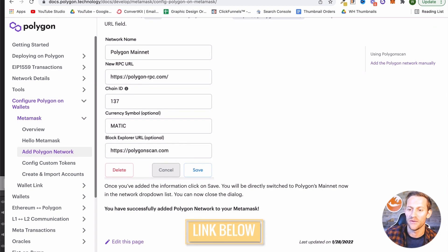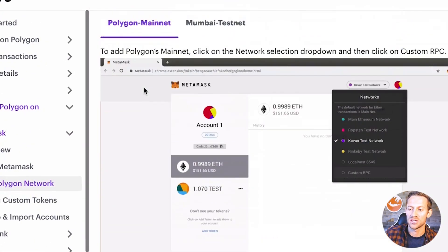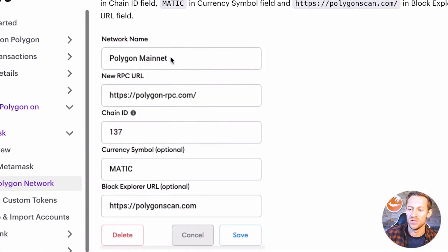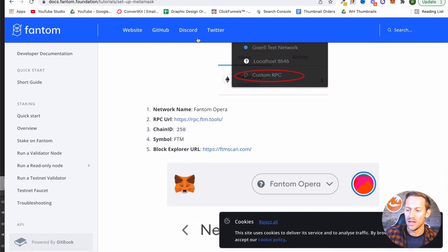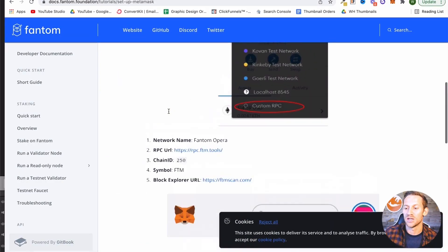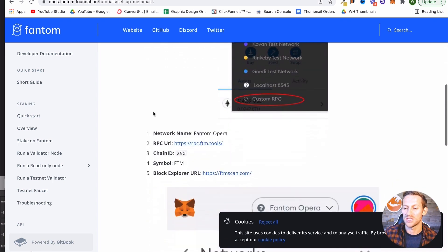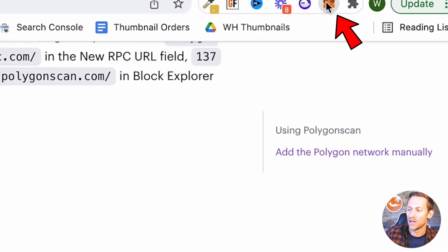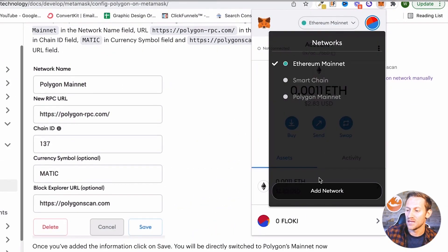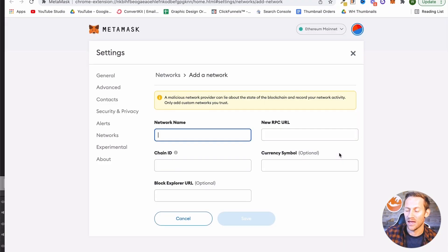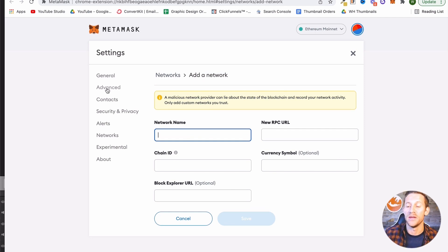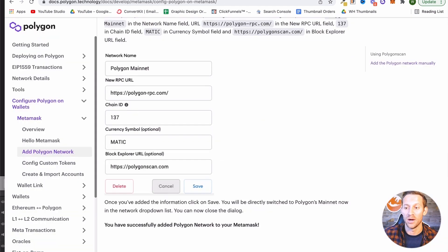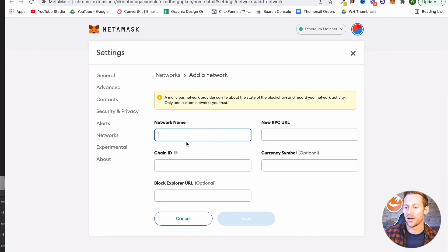I've added two links down below. The first one gives you the Polygon network information, and the second one is the same thing but just a link for Phantom. This is how we're going to add these two different networks to our wallet. The way we do that is we click up here where it says Ethereum mainnet and go to 'Add Network.' I'm going to add the Phantom one on screen so you can see it all happen, and then you're going to go and add the Polygon one as well.